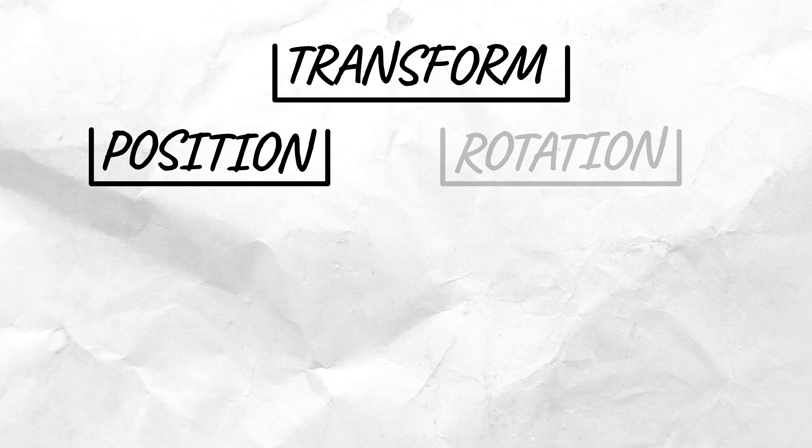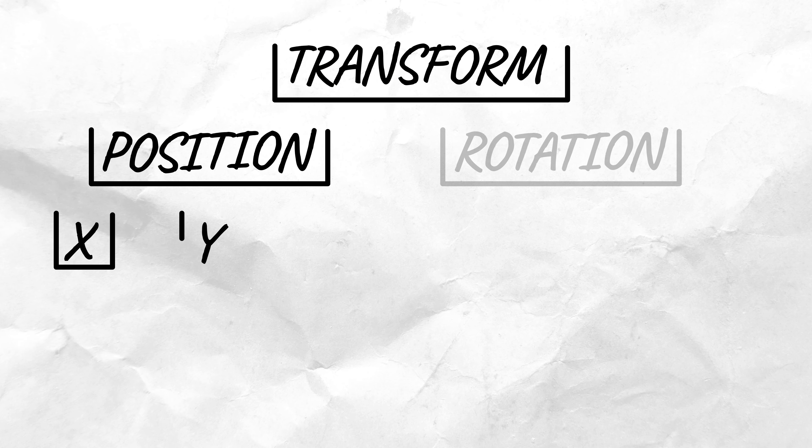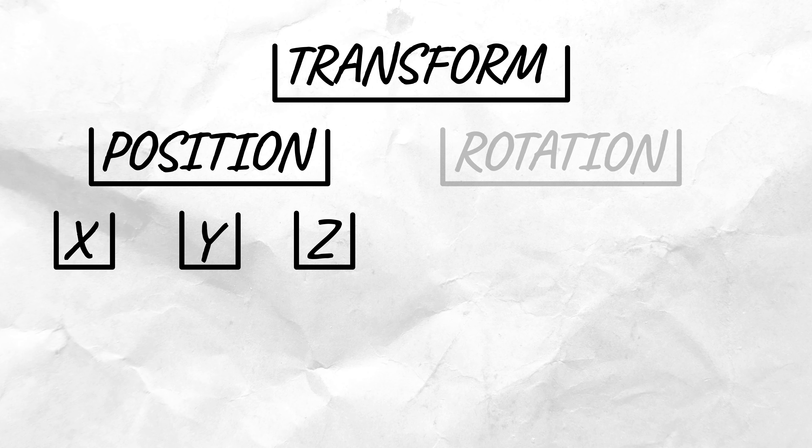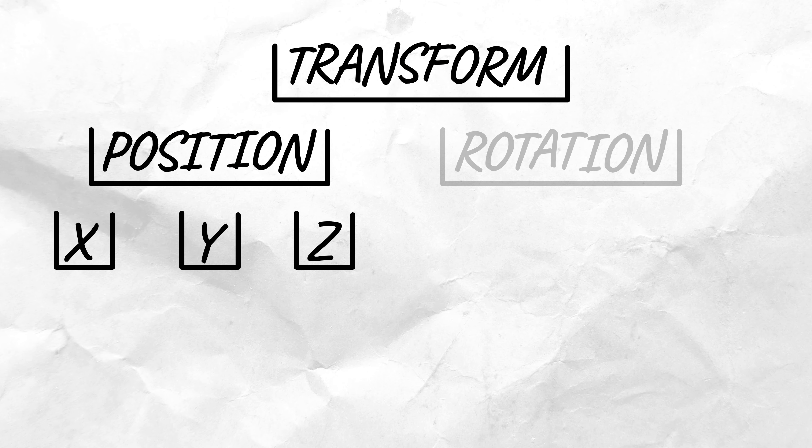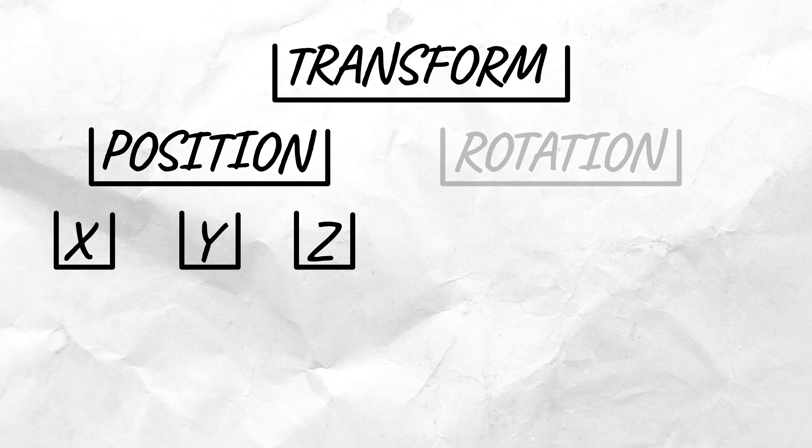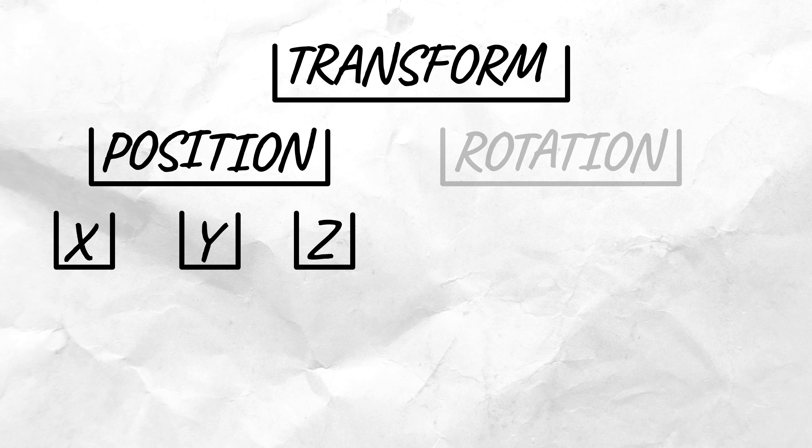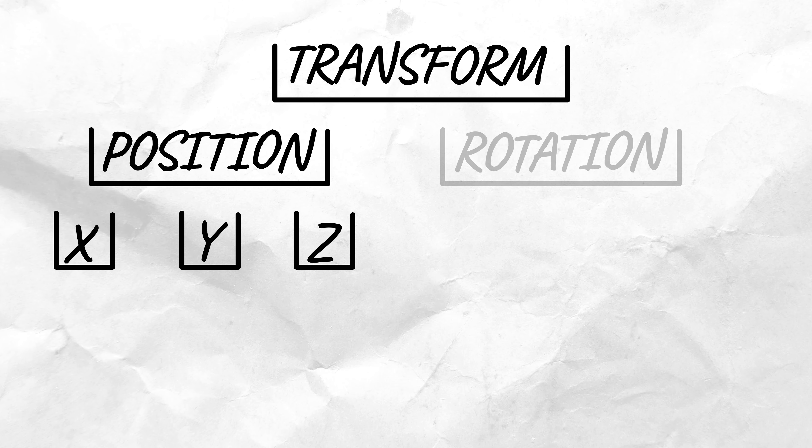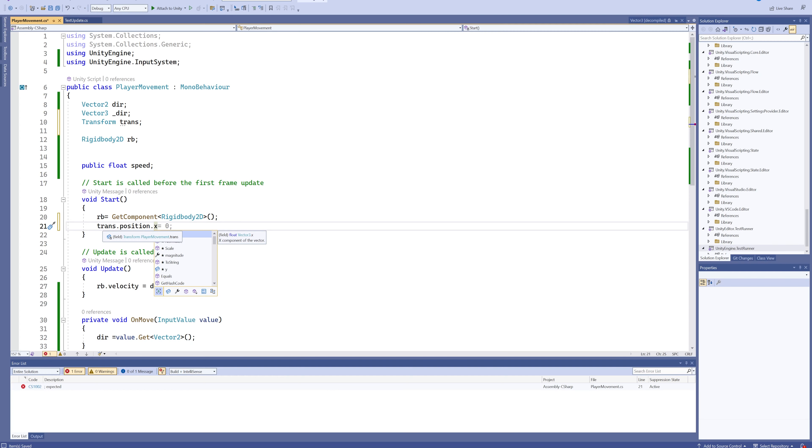And maybe we want to go a step deeper than that, and we want to specifically know the X position or the Y position. Because maybe in a 2D game we want to see how far in the horizontal axis we are from a certain enemy to know if an enemy needs to do a certain type of attack.